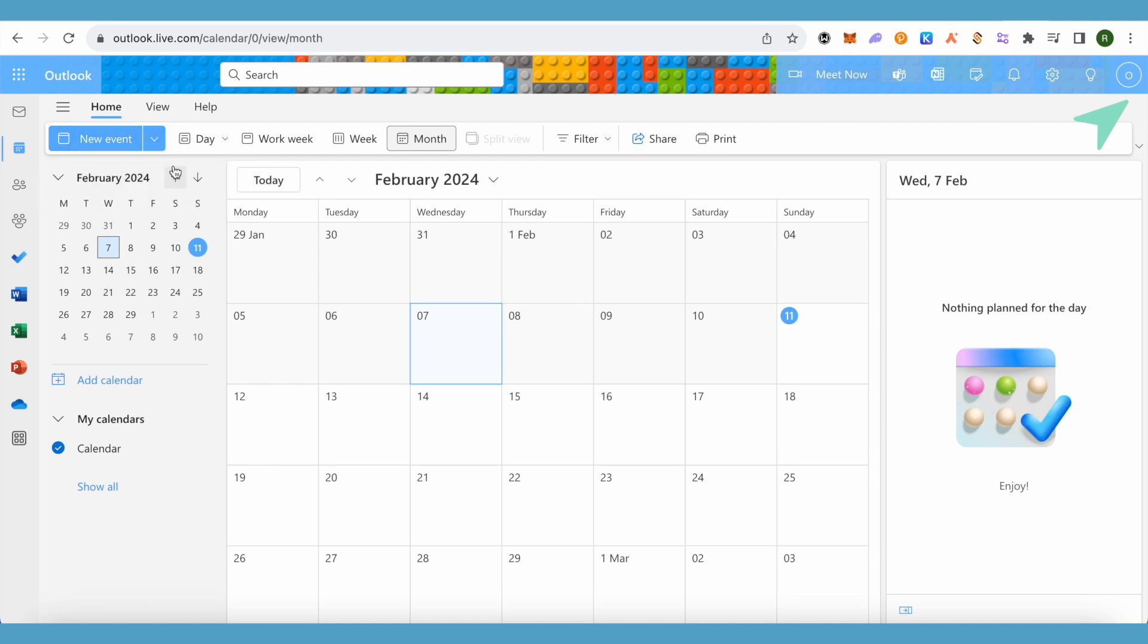And if in case you are not able to see it, just simply double-click on any of the date and you would be able to see the meetings option. Suppose I want to fix a meeting on 18th of February.